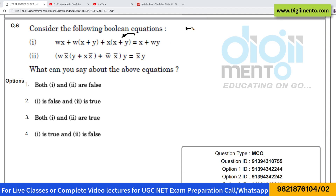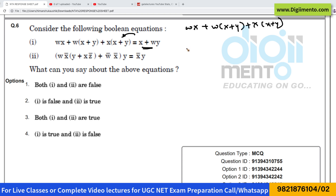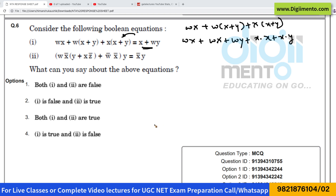The first expression has on the left-hand side: wx plus wx plus y plus x of (x plus y). We have to tell whether this expression is equivalent to the right-hand side or not. Let us first open up these brackets, so this can be written as wx plus wx plus wy plus x·x plus x·y.